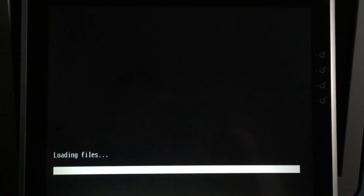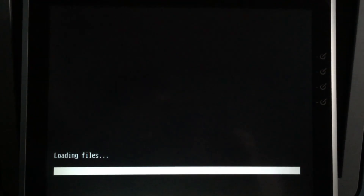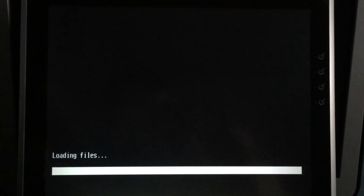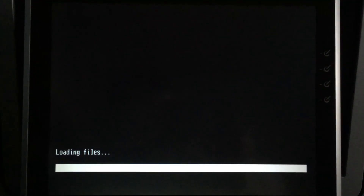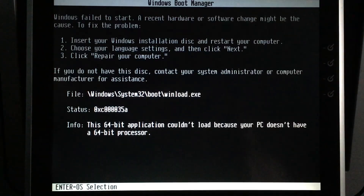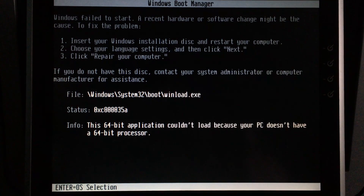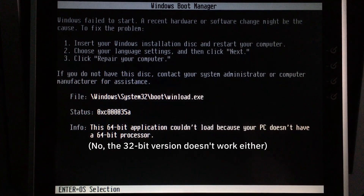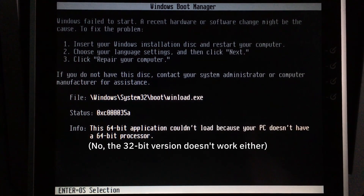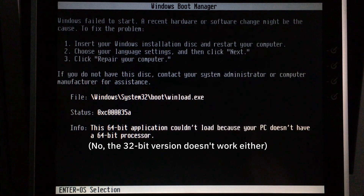I'm currently planning a video about a special Windows tablet computer. What better OS to demonstrate on it than Windows 8, which is designed for tablets? Unfortunately, due to reasons I will explain in that video — or maybe you could guess — I can't run Windows 8 on it, so I thought about doing remote desktop.